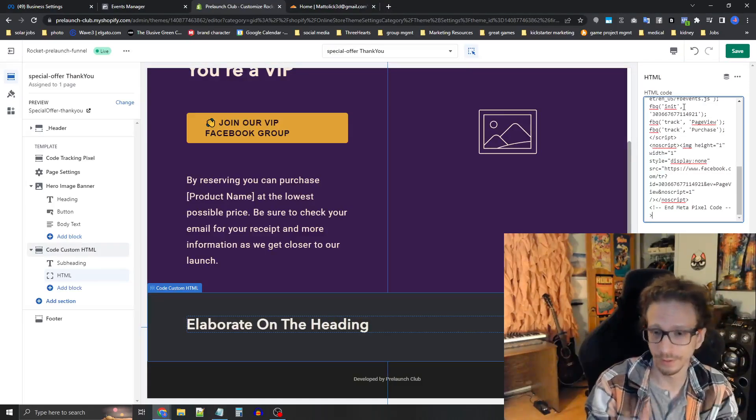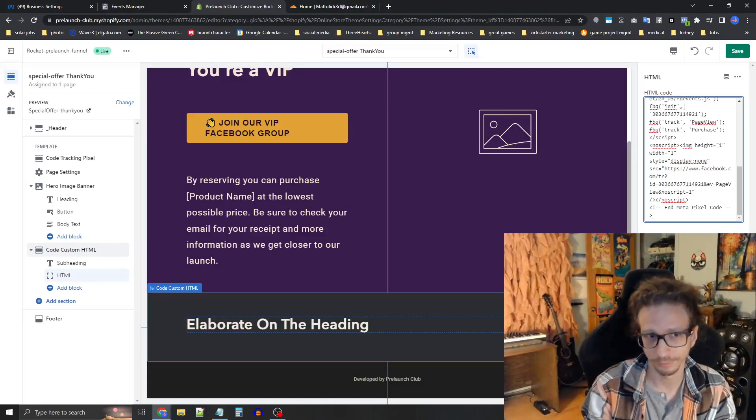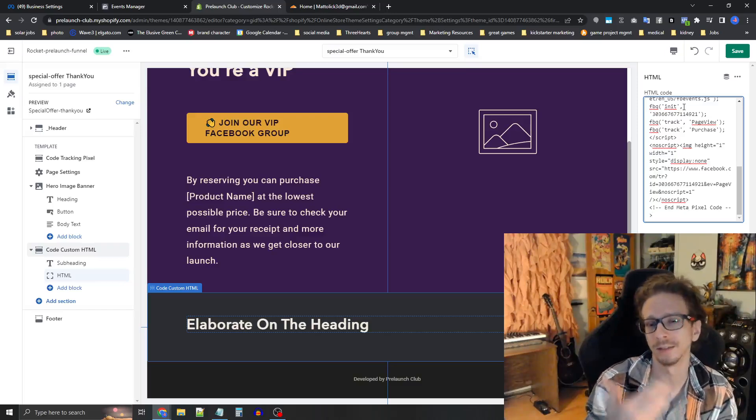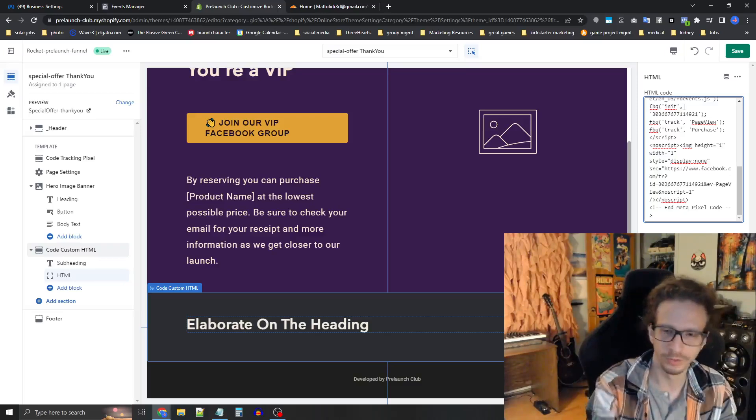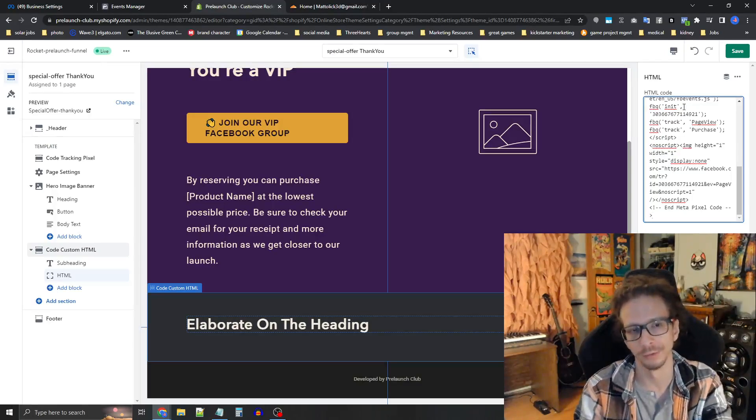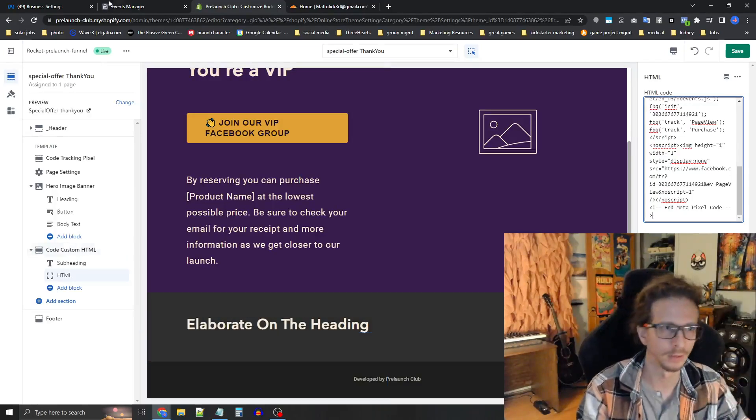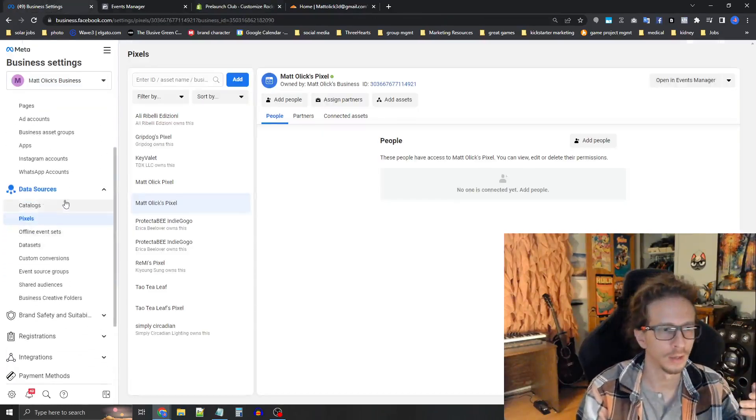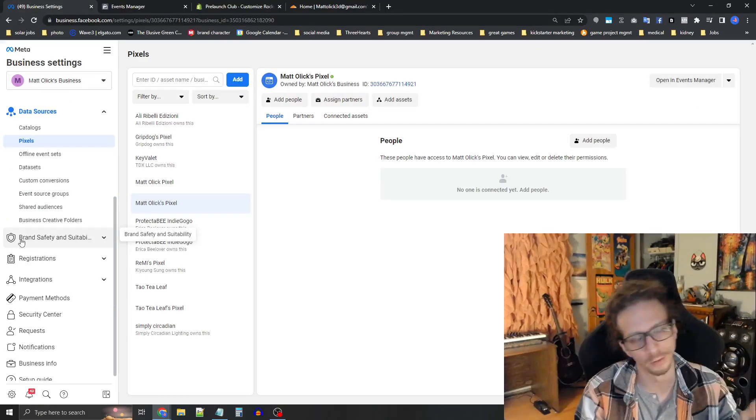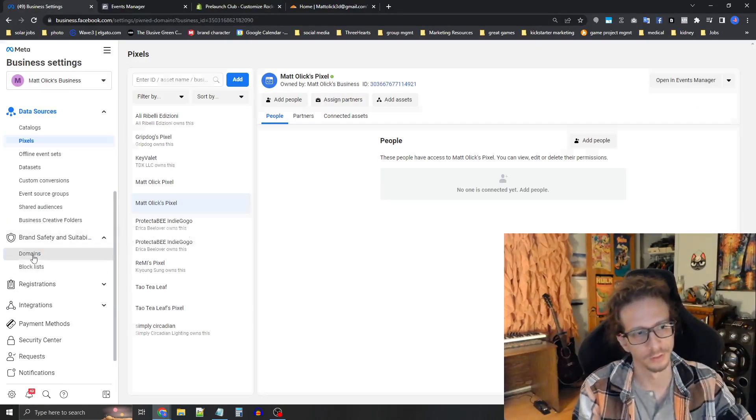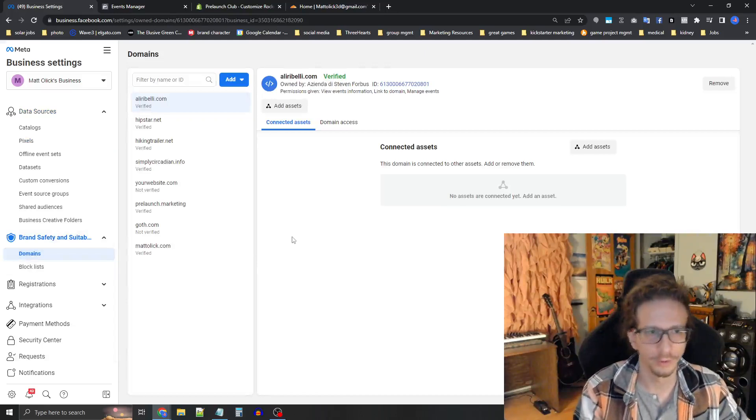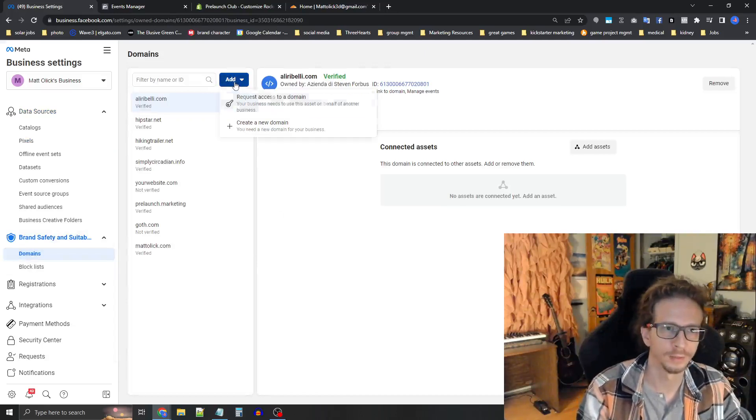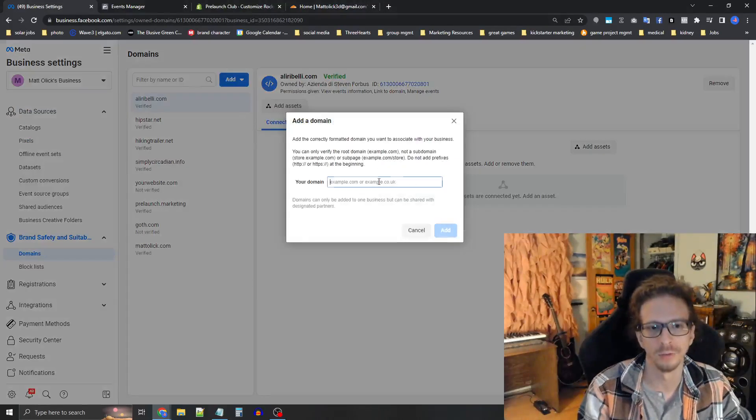Now that the pixels installed properly, now you need to attach the domain to your business account. And then the third step is to set up the domain events. So we're going to get into that, but go back to business settings and scroll down a little bit more. You'll find domains under brand safety and suitability. You'll see it right there. Domains. So if you don't have the domain already added, press this blue ad button and create a new domain.